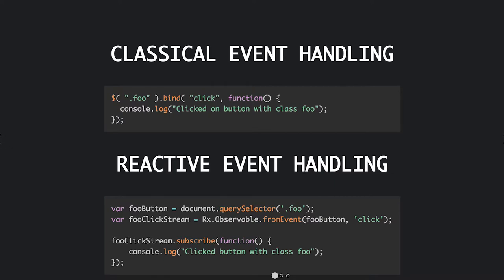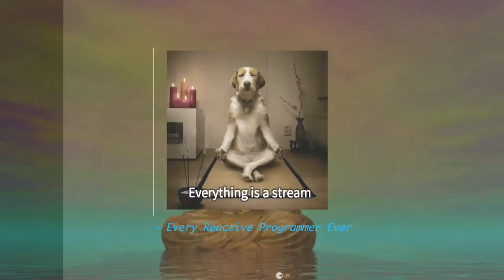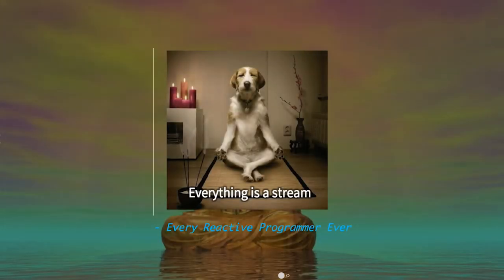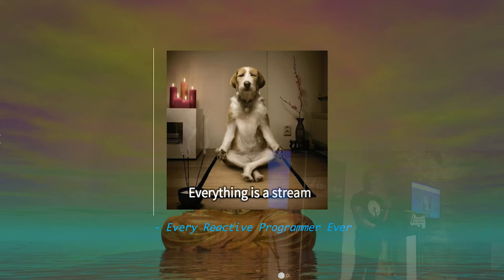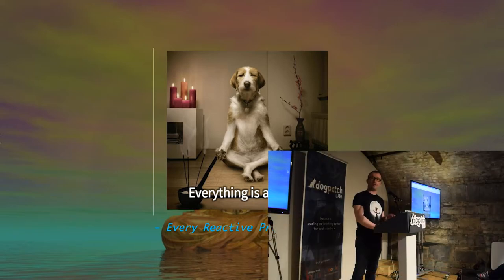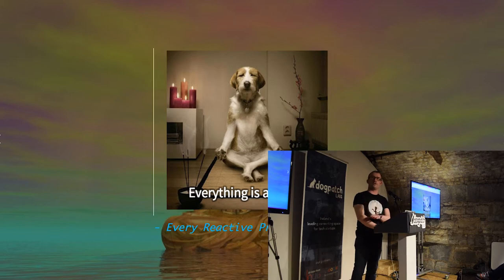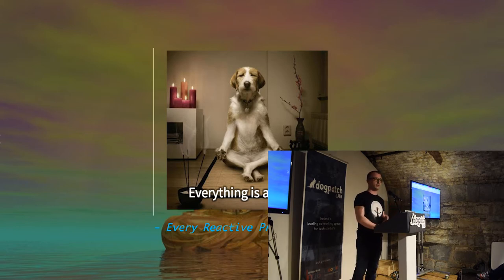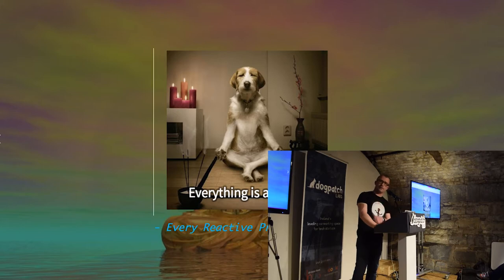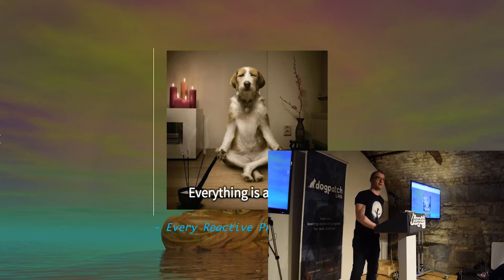So, the biggest trick in reactive programming is everything is a stream. The way to train yourself to think reactively is picture everything in our application as a stream, be it events, objects, or anything. And that's the reactive mantra.